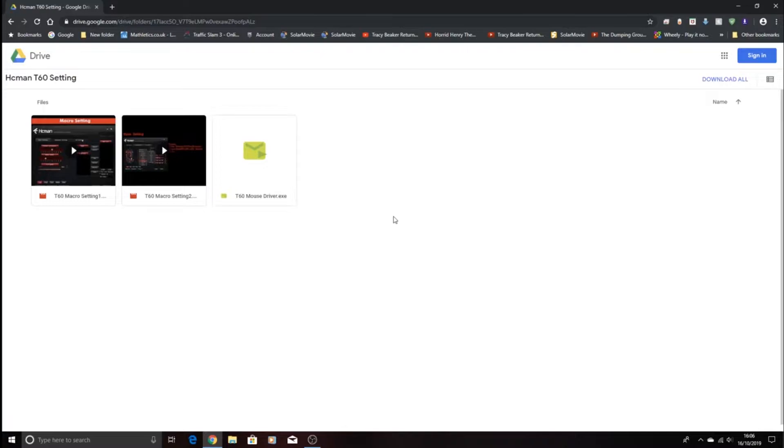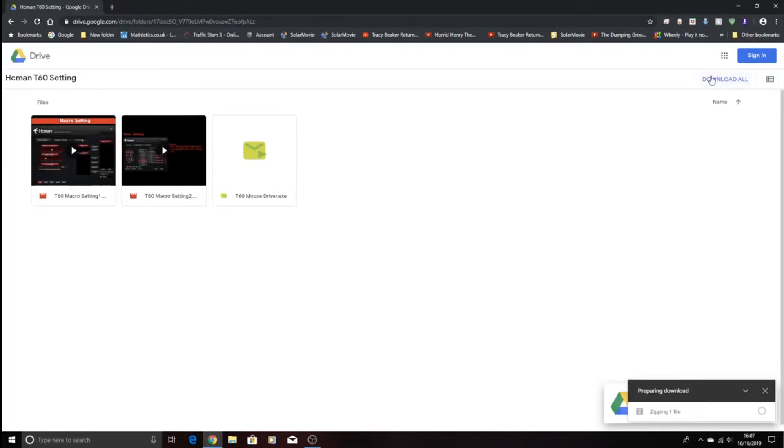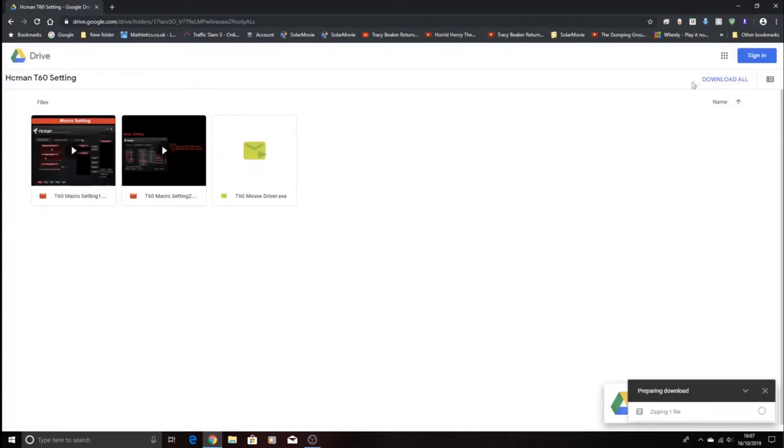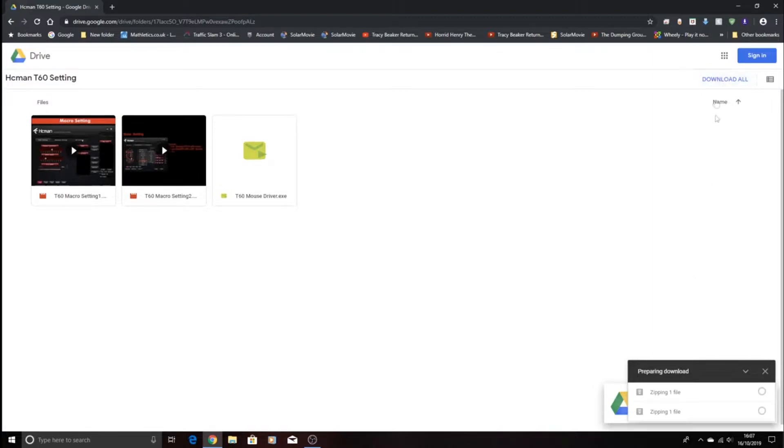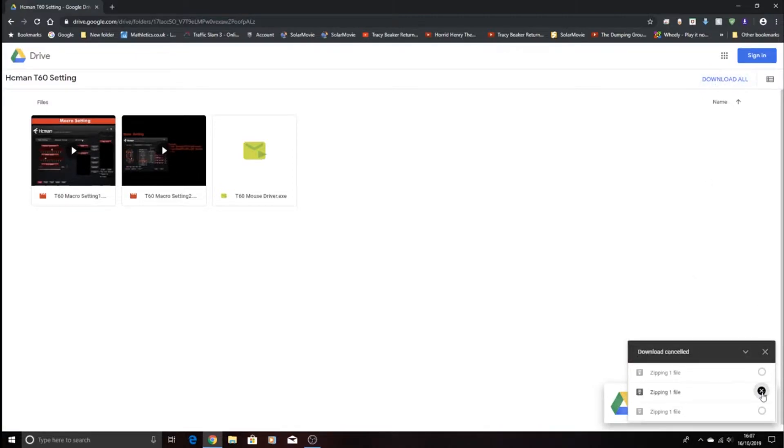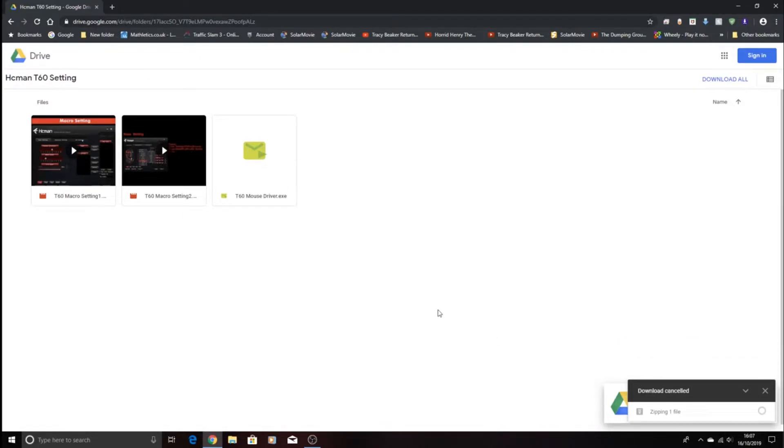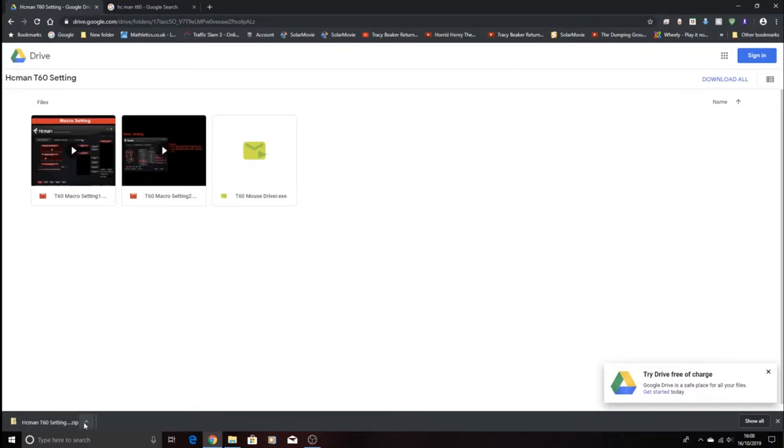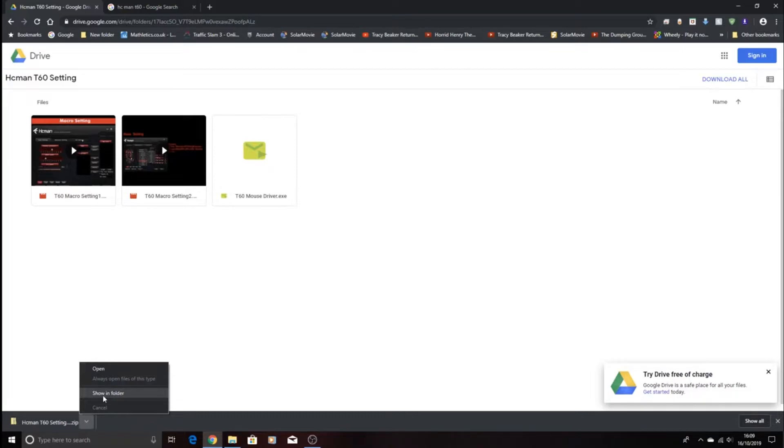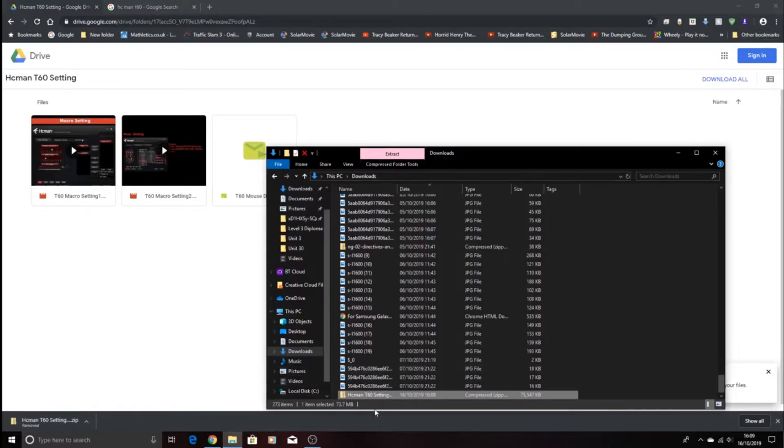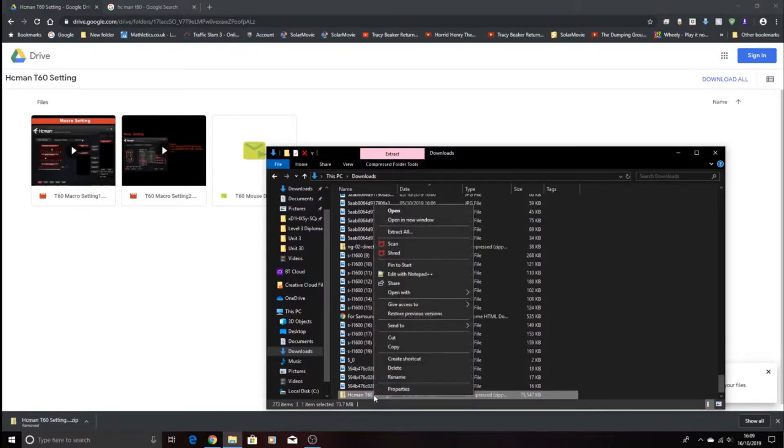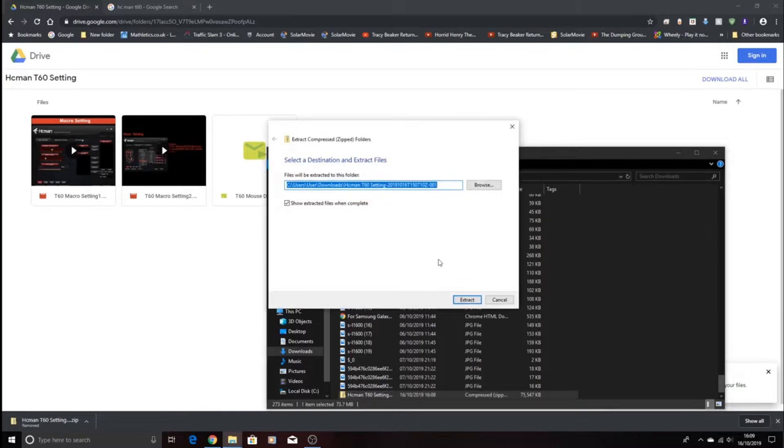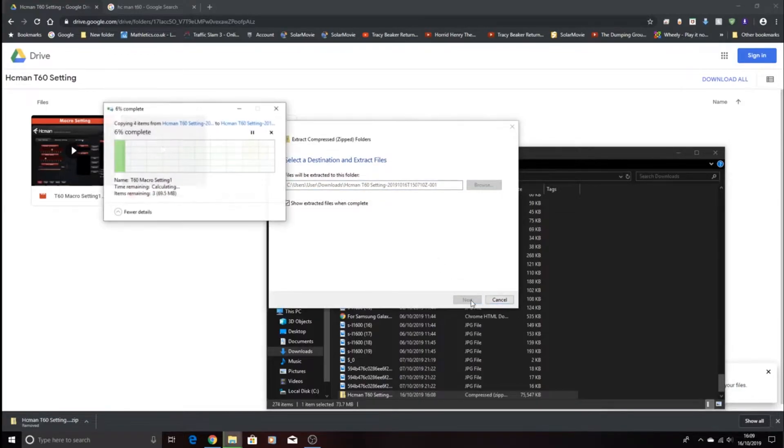So we've got the T60. We just need to download them. You just need to download the whole thing. So once downloaded, you're going to press the arrow button and press showing folder. You're going to right-click this and press extract all and press extract.